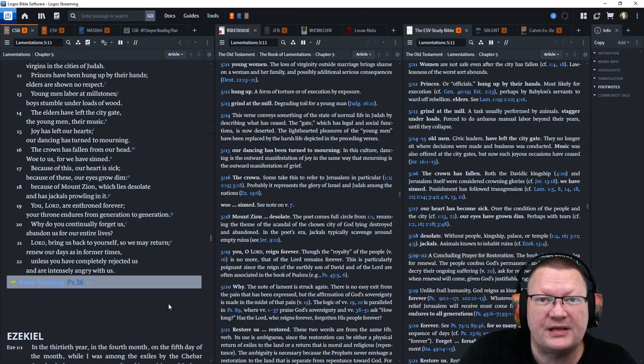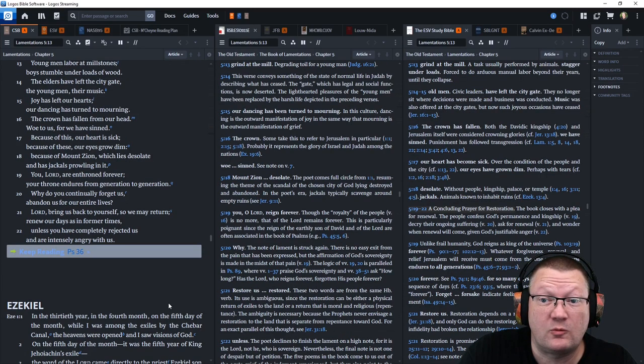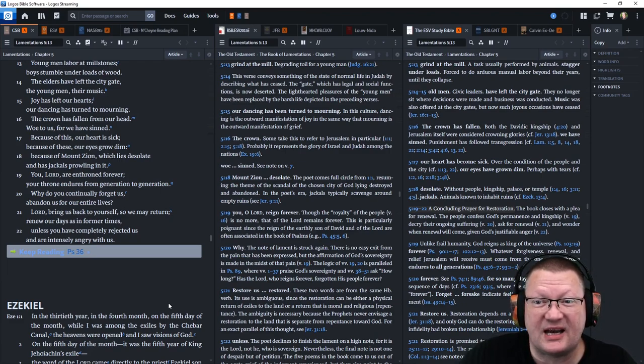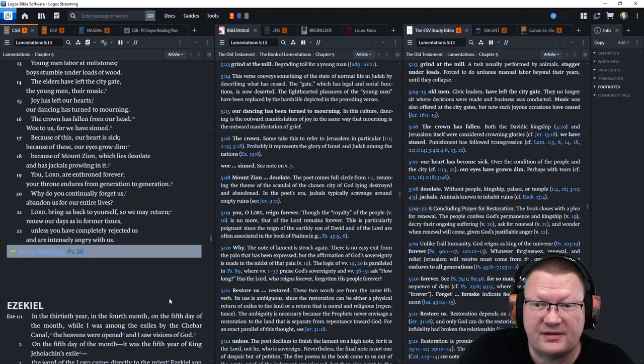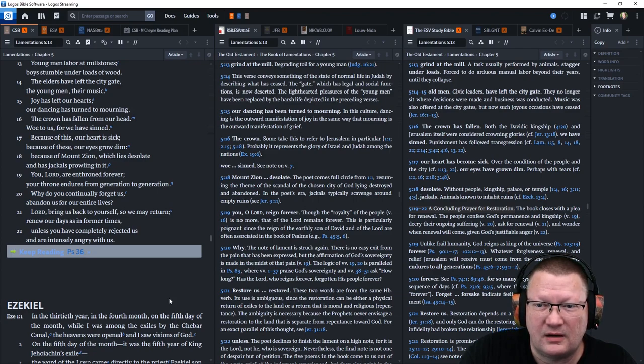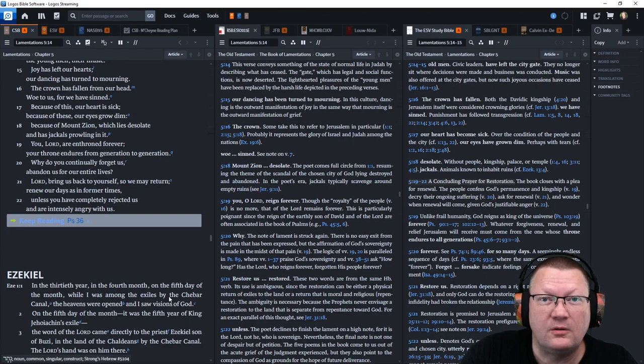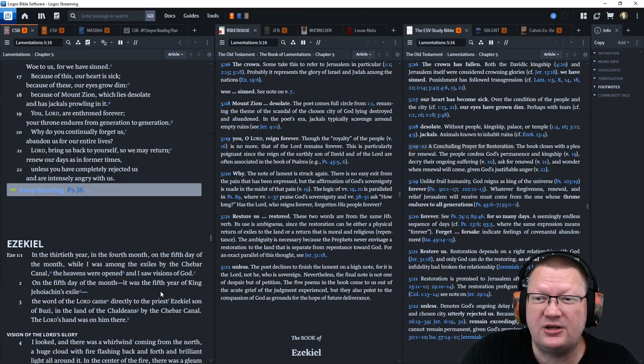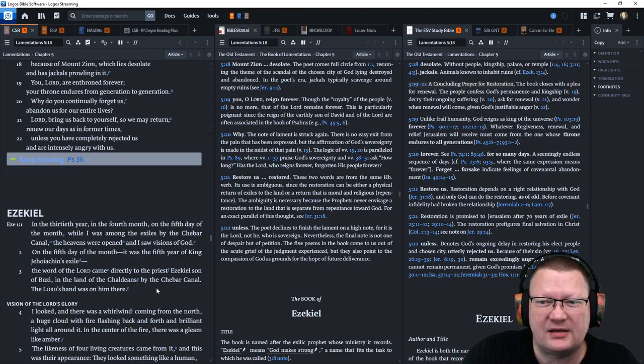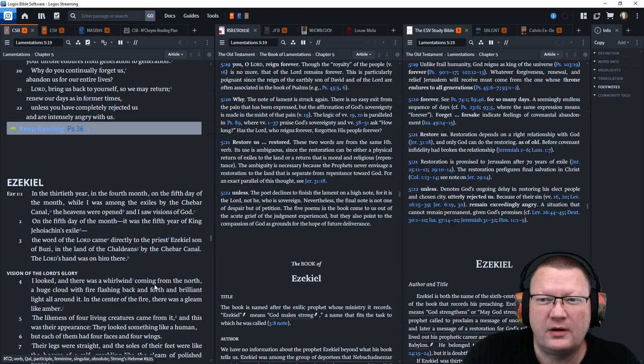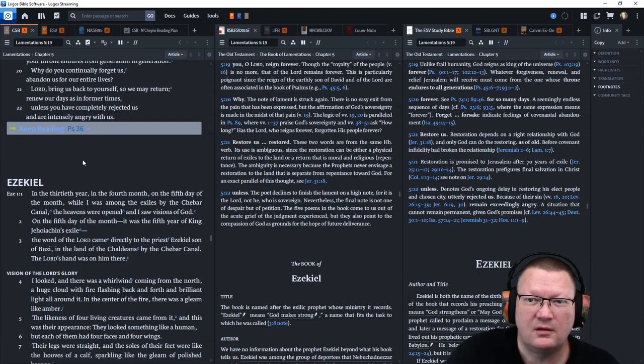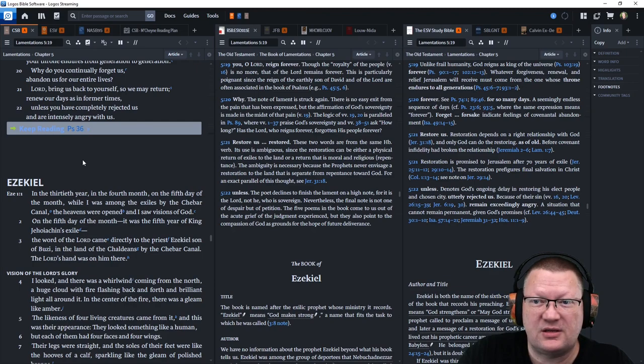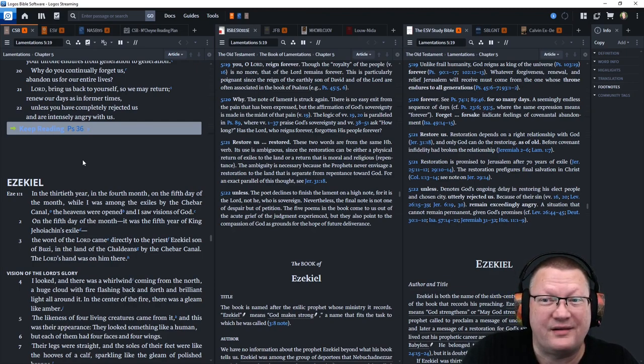The crown has fallen from our head. Woe to us, for we have sinned. Because of this, our heart is sick. Because of these, our eyes grow dim. Because of Mount Zion, which lies desolate and has jackals prowling in it. You, Yahweh, are enthroned forever. Your throne endures from generation to generation. Why do you continually forget us? Abandon us for our entire lives? Lord, bring us back to yourself so that we may return. Renew our days as in former times unless you have completely rejected us and are intensely angry with us.